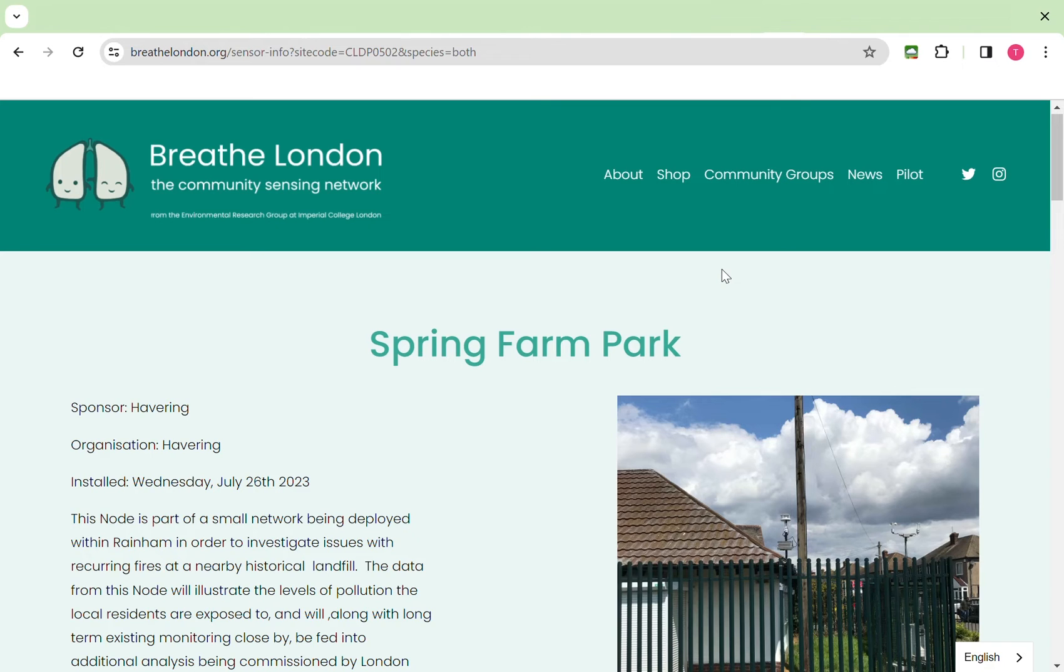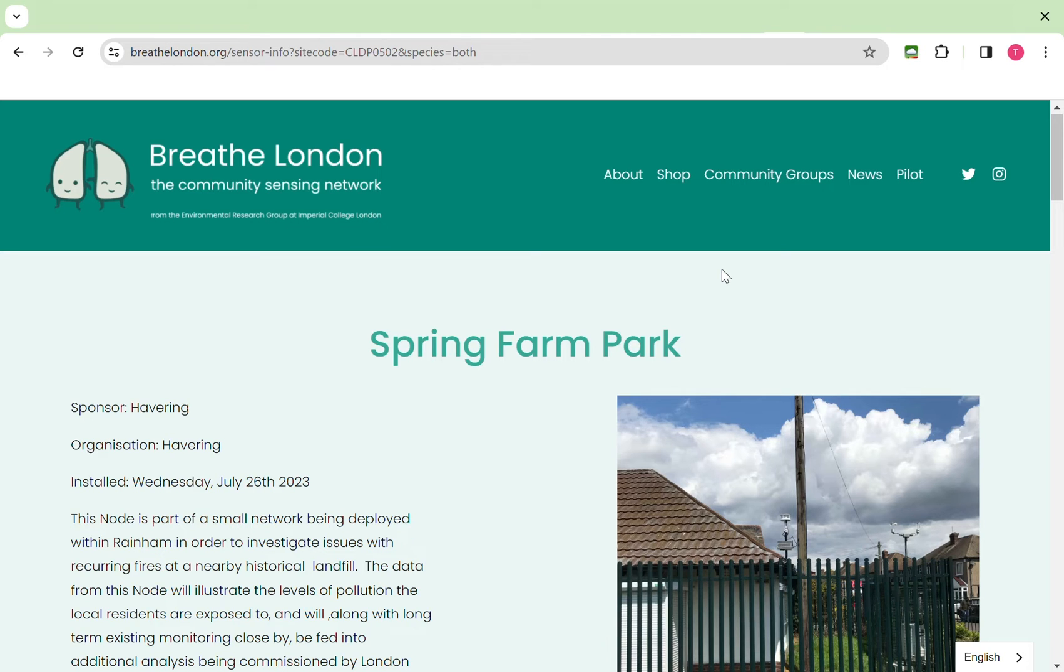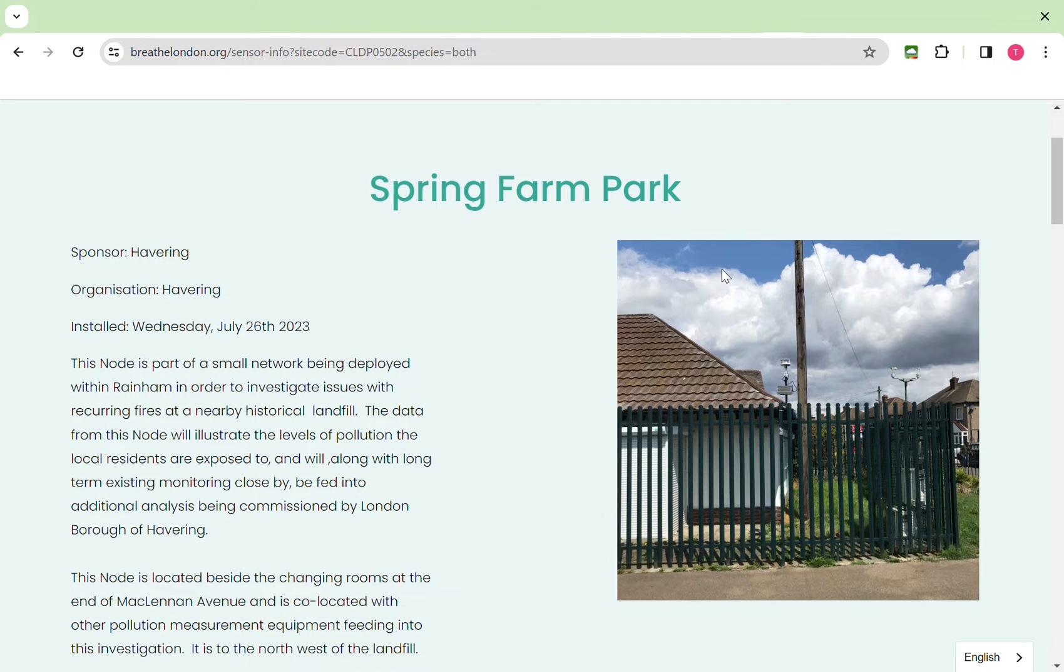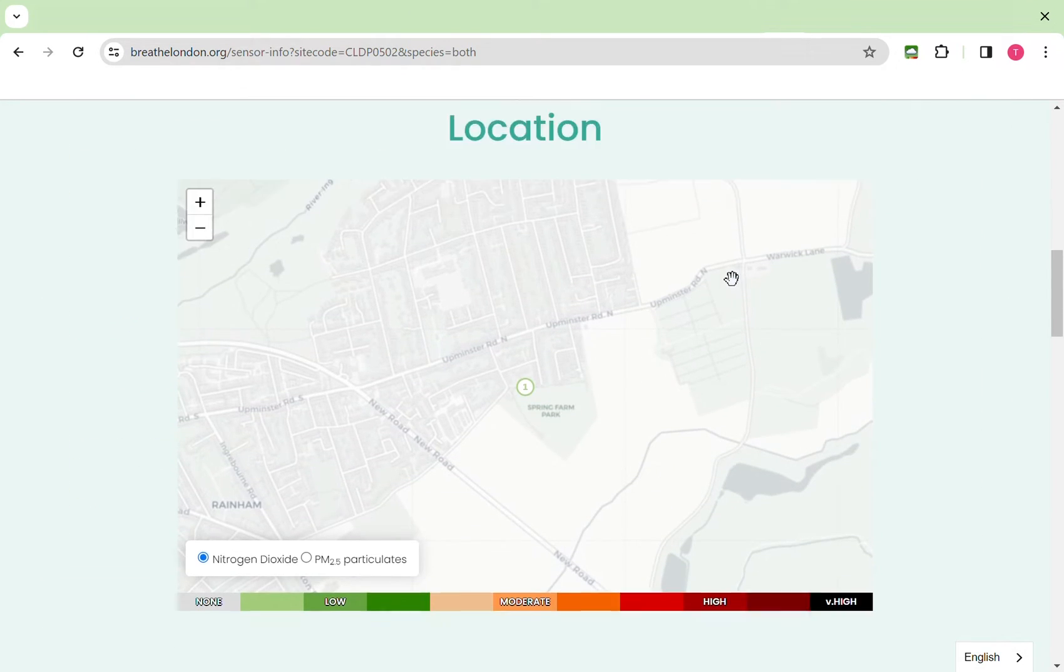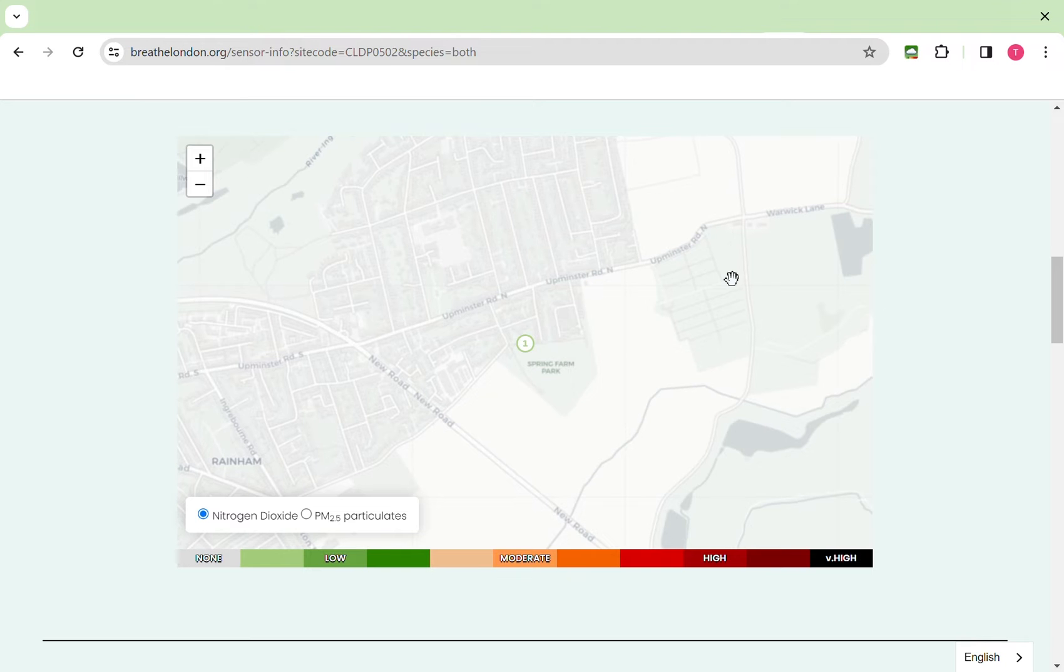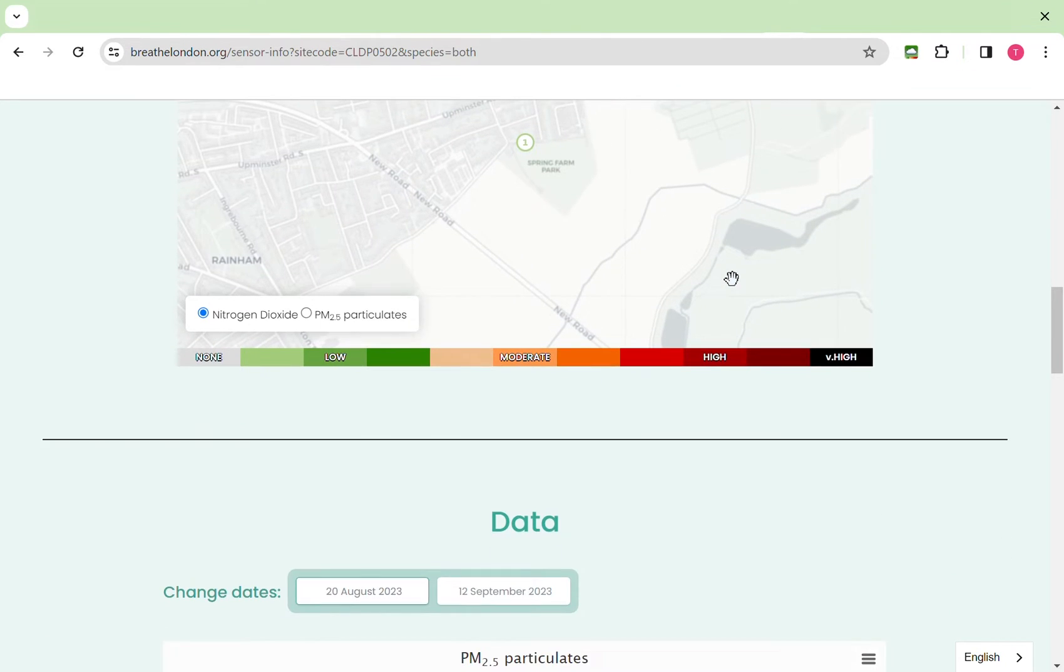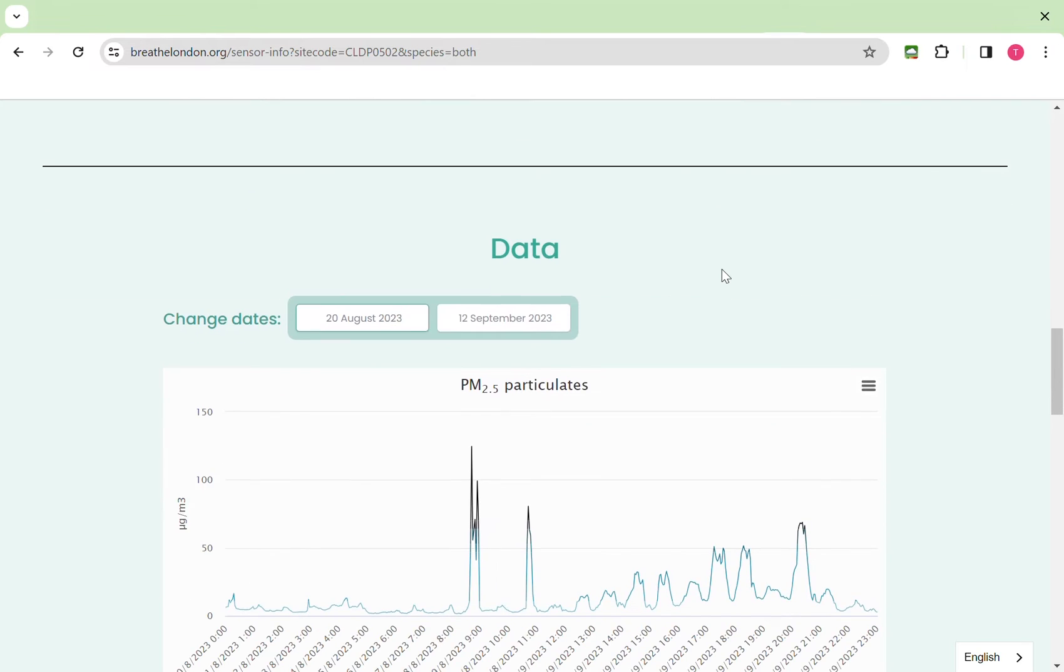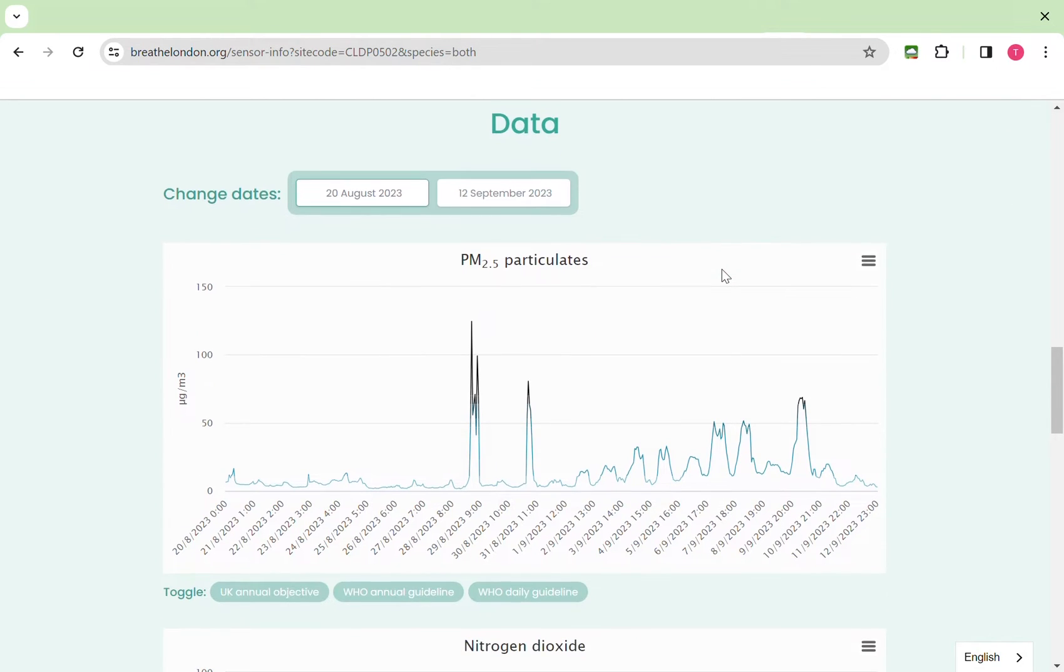Now we'll look at how pollution behaves. It's important to remember that pollution is nearly always made up of a number of sources. Sometimes these sources are local, sometimes they're regional and sometimes they're international. I'm going to look at Spring Farm Park in Havering. This is a site located at the edge of a sports and recreation ground and is away from major local road sources. I'm going to look at PM 2.5 because this is more influenced by these non-local sources and the period I'm going to look at is the 20th of August 2023 through to the 12th of September 2023.